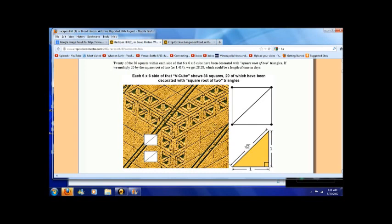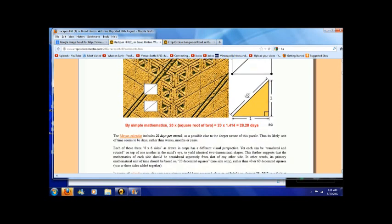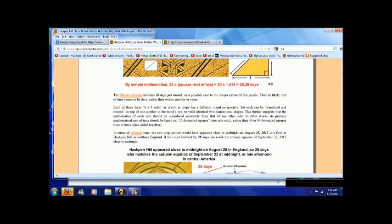It says each 6x6 side of that V-cube shows 36 squares, 20 of which have been decorated with the square root of two triangles. By simple mathematics, 20 times the square root of two equals 28.28. Could this be in days?